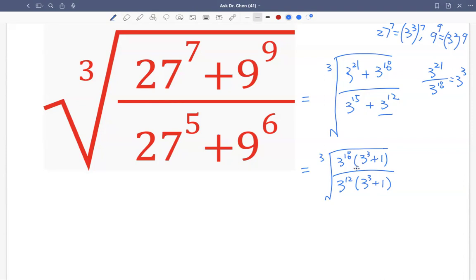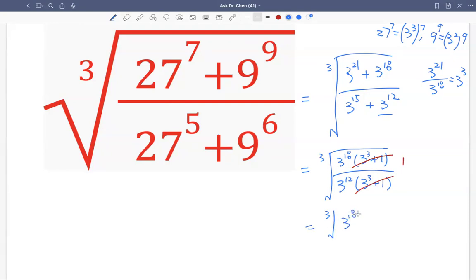Now we see a common factor in the numerator and denominator: (3 raised to the 3 plus 1) divides itself and becomes 1, so we can ignore that factor. We're left with the cubic root of 3 raised to the 18 divided by 3 raised to the 12. That's 3 raised to the 18 minus 12, which is 6 — so the cubic root of 3 raised to the 6.